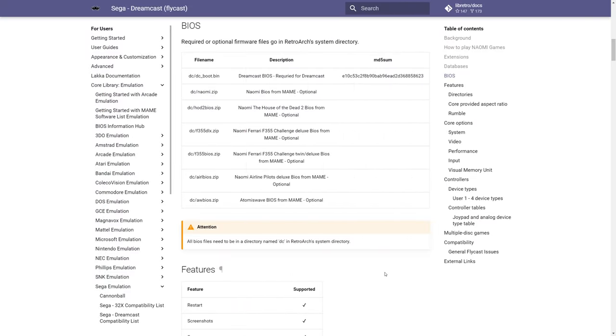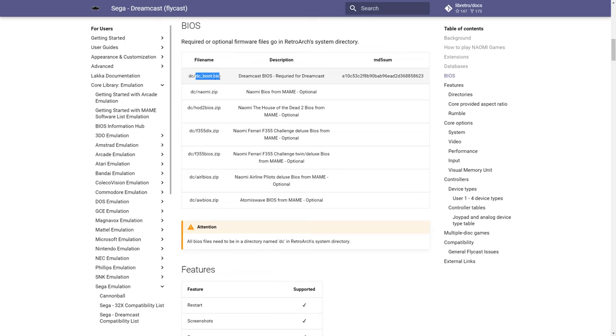To get started with Flycast on the Xbox Series X and S, it is worth noting that a Dreamcast BIOS file is no longer required. Flycast has an HLE BIOS implementation that works really well. So if you don't have a Dreamcast BIOS, you don't have to scratch your head wondering where to get one. But for those of you that do have a Dreamcast BIOS and would like to have the Dreamcast boot animation, just make sure that it's named DC underscore boot dot bin.